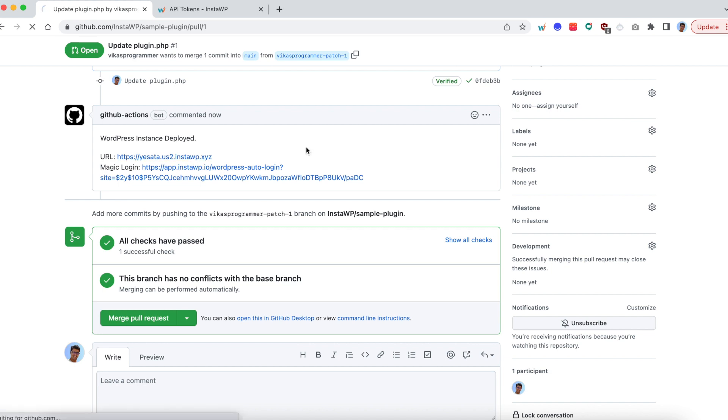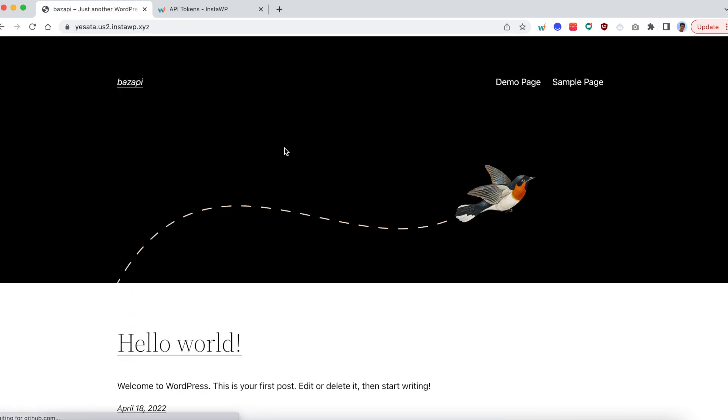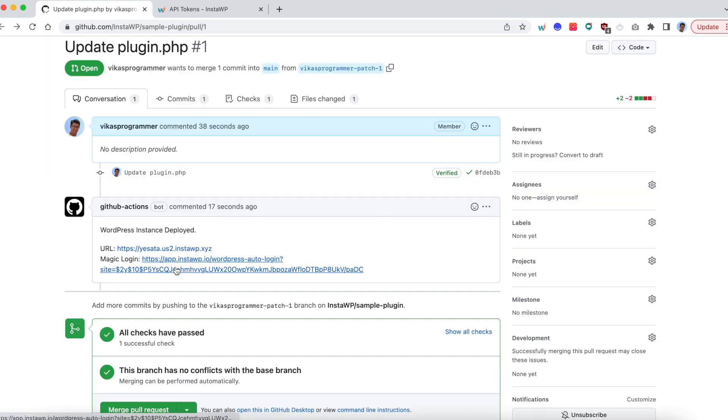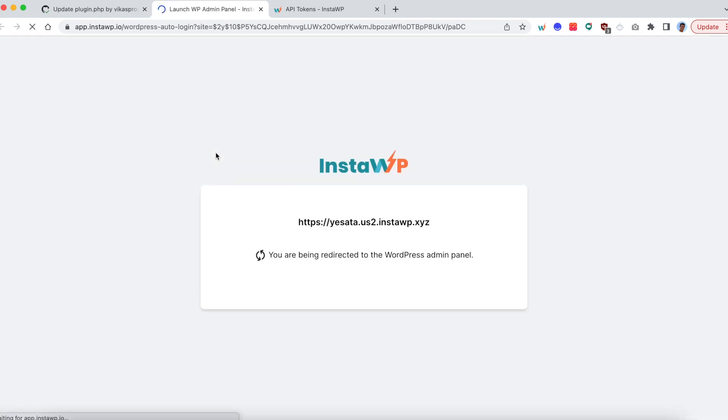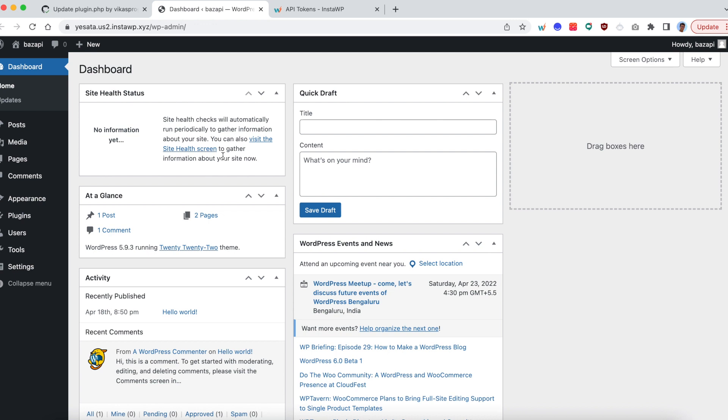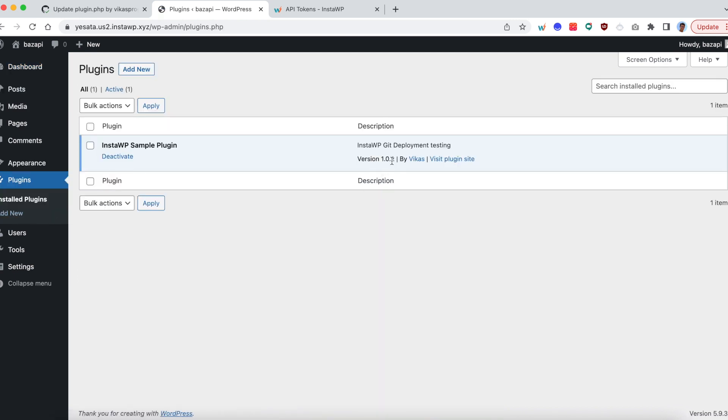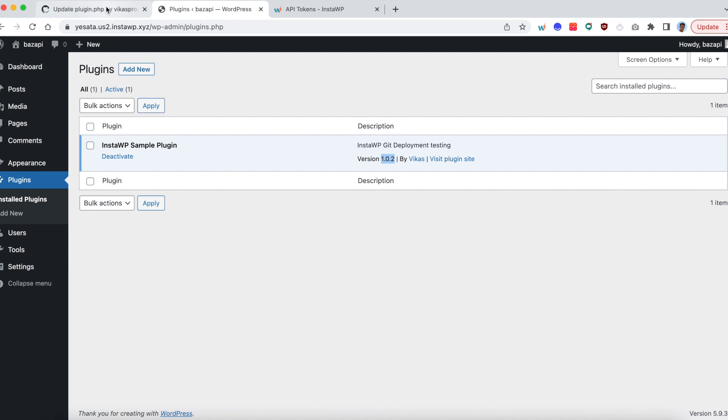So let's go to this site. This site is working as well. So you can see the sample page is there. You have the magic login also. Open it in a new tab. So we are going to get logged in into the new panel. And go to the plugins tab. Here we have the new version. So even before merging the PR, we have the new version ready to test. So your team can do all the testing. And then merge the PR or decline the PR based upon the outcome.